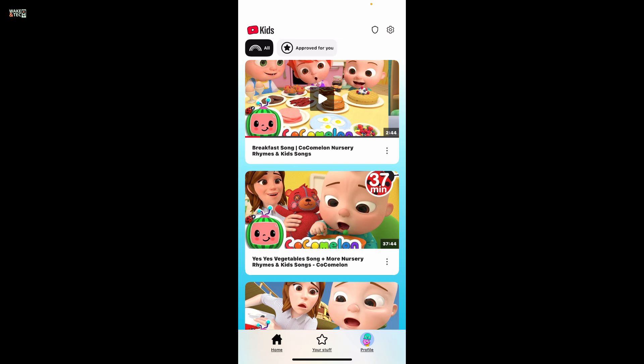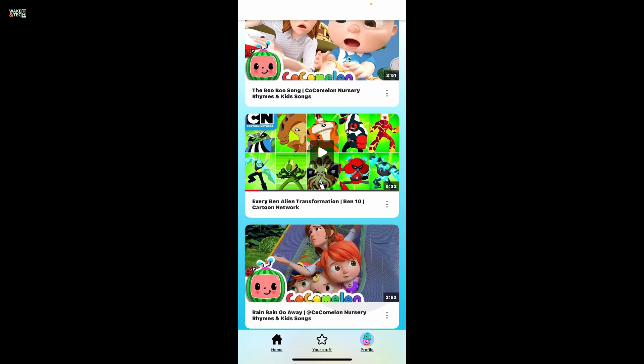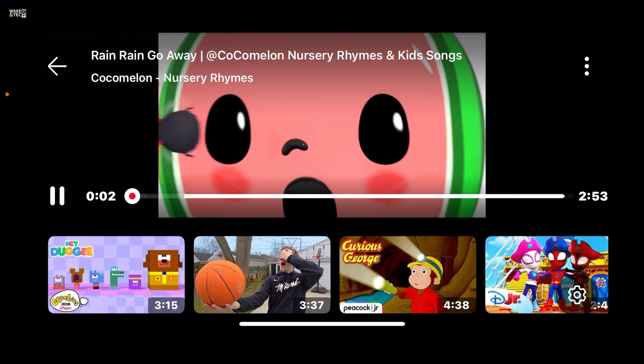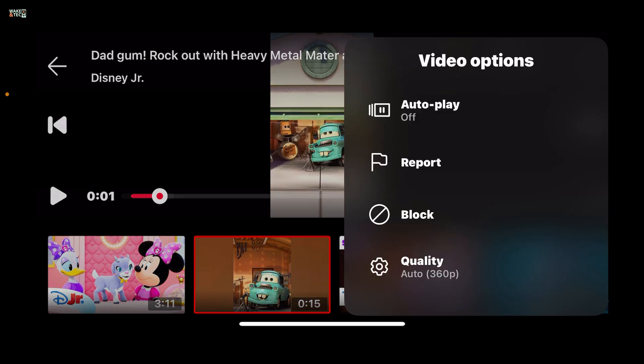Now after you are on the home page, go ahead and make sure that you've selected your child's profile if you have multiple. Once you are on the main home screen, open up any one video from the home page. After selecting and opening a video, go ahead and tap the three dots at the top right corner.